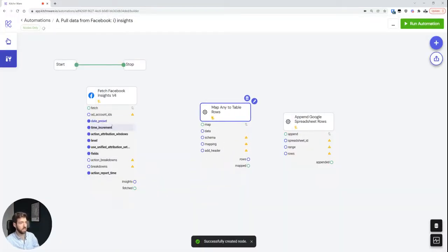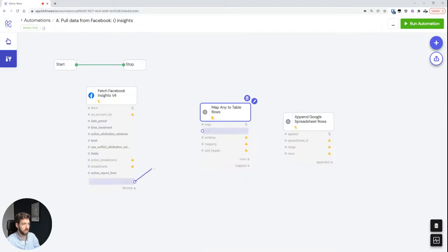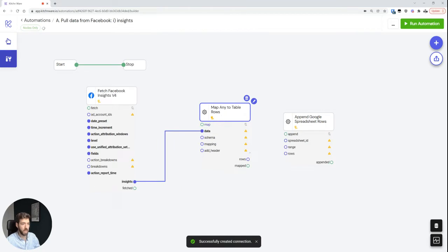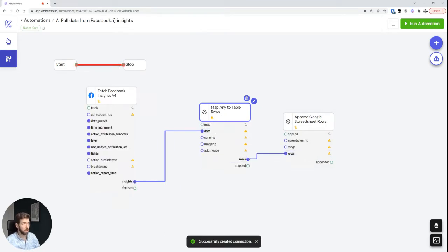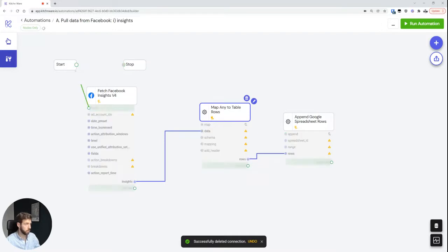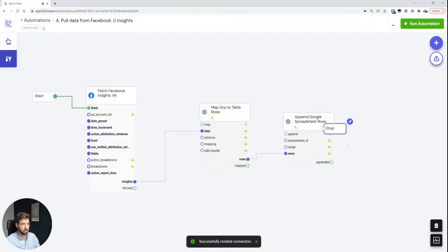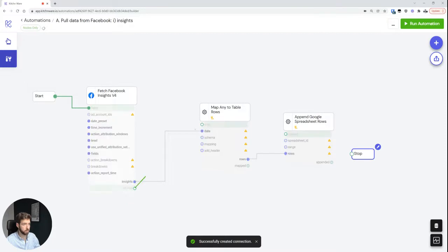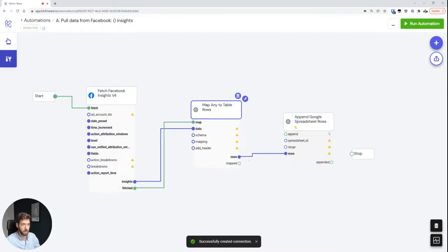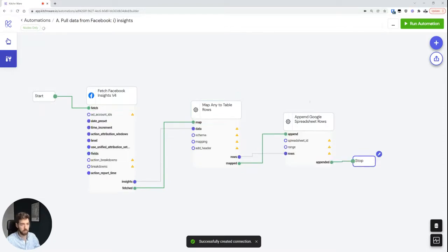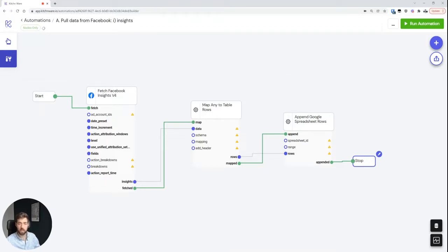So what we can see now already is that we have the insights data and we can see that we can actually pass it over here to the data. And we have rows over here and we can pass that to the rows. So generally our flow will be: we'll be starting with fetching the insights, then we'll be mapping the data, and then we'll be appending it to a spreadsheet. And once we've done that, we're done.